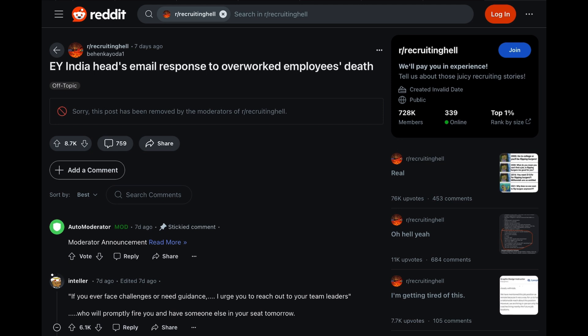As of recording, it has over 8,000 upvotes and 759 comments. However, the image that was there is currently showing with a red circle with a line through it, and the text next to that reads, Sorry, this post has been removed by the moderators of r slash recruiting hell. I don't understand why it would have been removed by the moderators. Fortunately, I was able to screen grab it, and I will show you that screen grab and read from it.